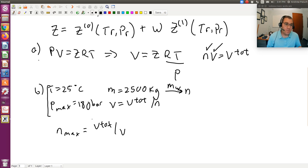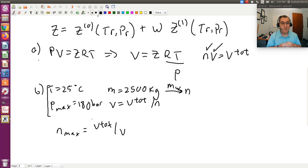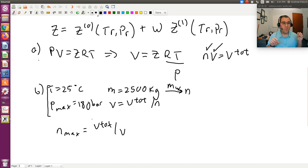The alternative approach — specifying temperature and moles to find pressure — requires the Lee-Kessler tables to be used iteratively. You would know the reduced temperature, guess the reduced pressure, calculate Z, calculate molar volume, check if it matches the actual molar volume, and if not, come up with a new guess. This iterative approach would be more cumbersome, so the direct method using P_max is easier.